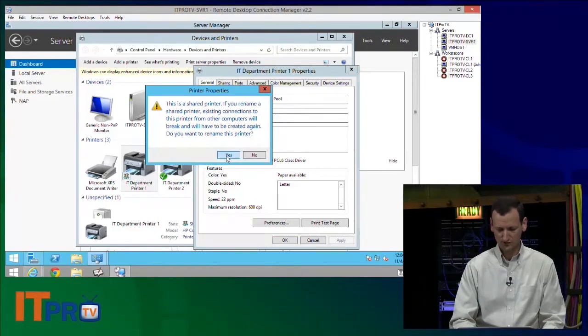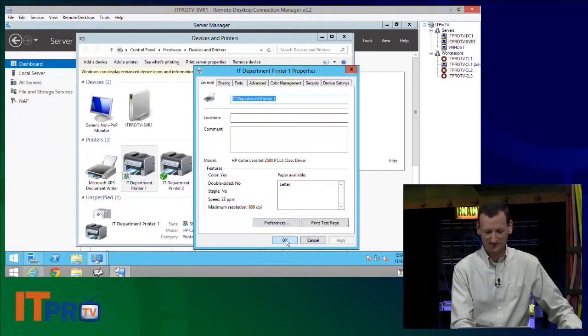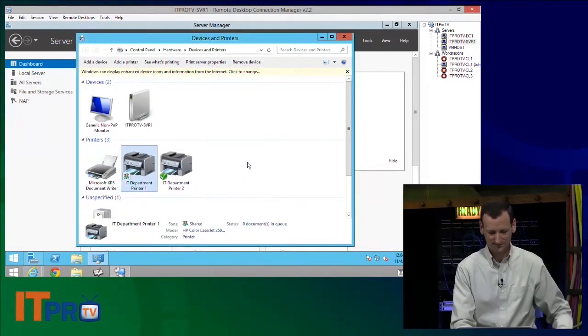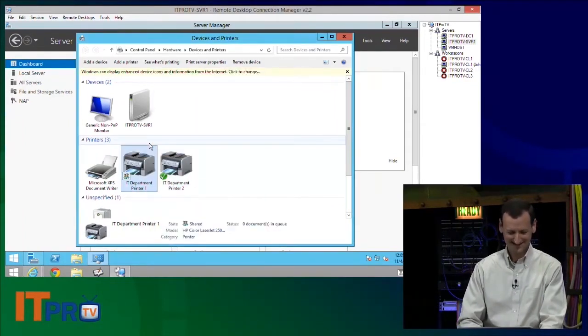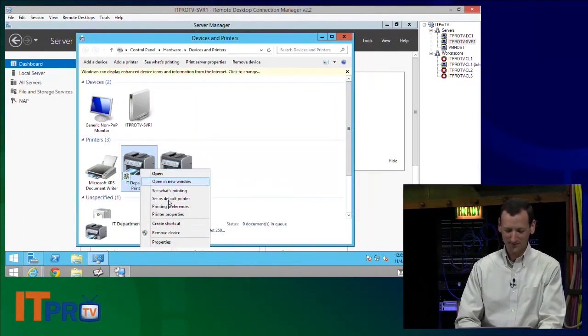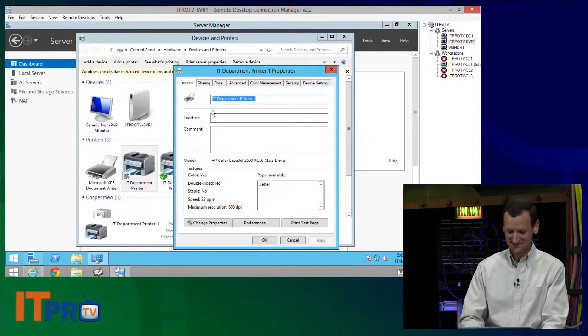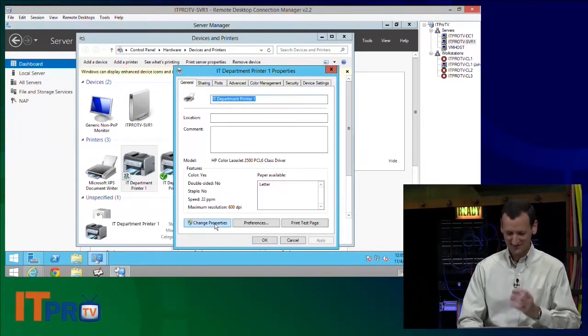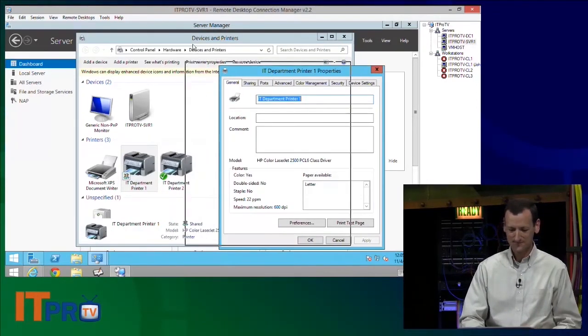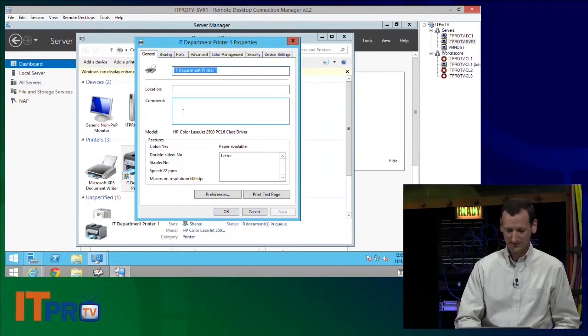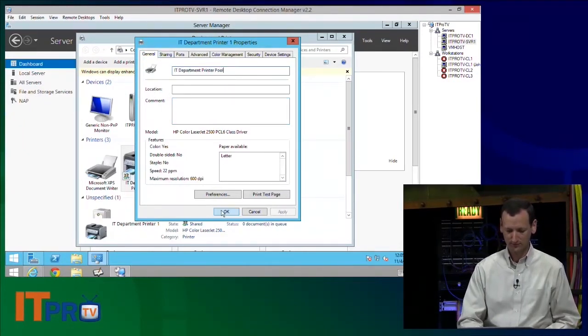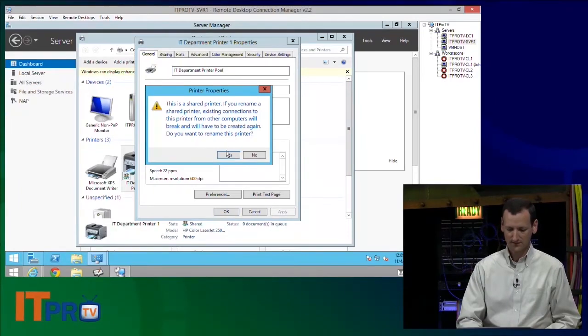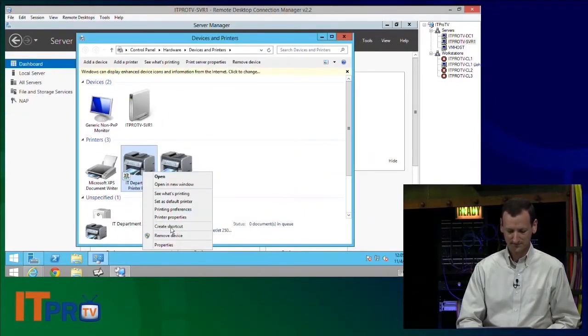There we go. Oh, shoot. When you rename it, it drops the share. So let me go back in and fix that. I keep going, normally I'm really good about it, but now that I told you guys not to do it, it's stuck in my head and I'm constantly going to the wrong properties. All right, here we go. So I'm going to call this the IT Department Printer Pool. It's going to lose its share, so I'll go and re-share it.